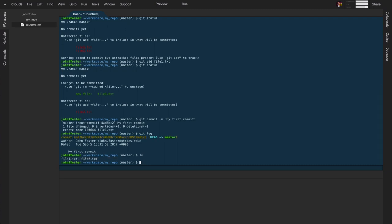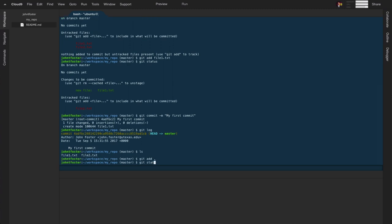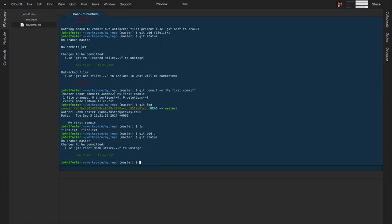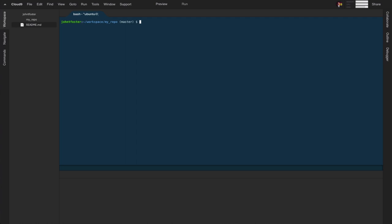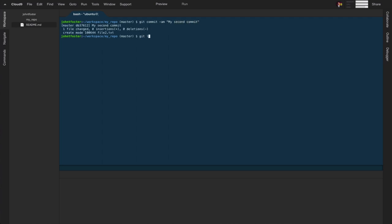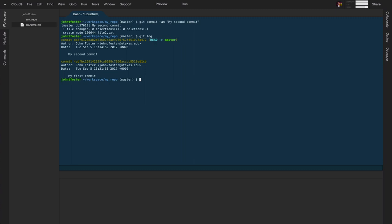To make a second commit, we'll do git add dot to add everything in the directory. If we do git status, there's one new file — file 2 — because we didn't add it in the first commit. We'll make another commit: git commit -am "my second commit." Then typing git log shows us both commits.